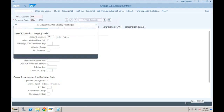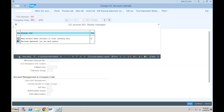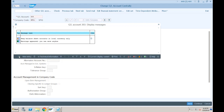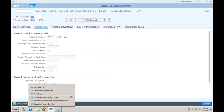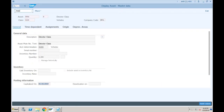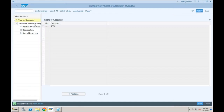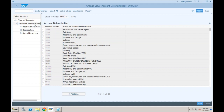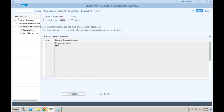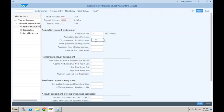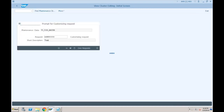Then go to transaction AO90 where you specify the GL accounts. Our chart of depreciation is SF01. In the account determination for Vehicles, go to the Balance Sheet tab and for IFRS specifically, specify the contra account as 203. This means account 202 will be debited and 203 will be credited. Click on Save.